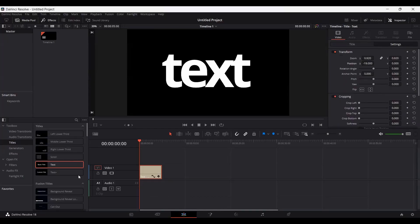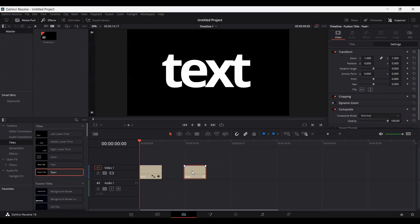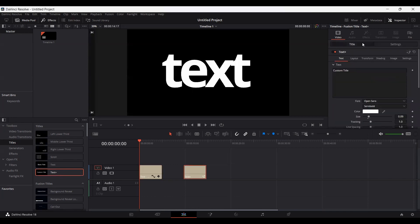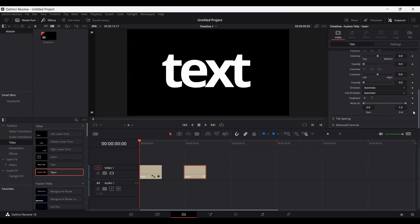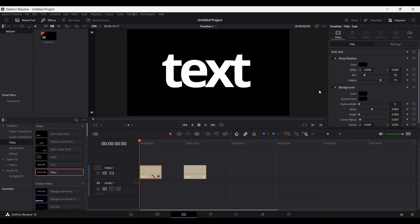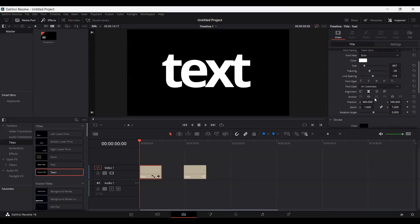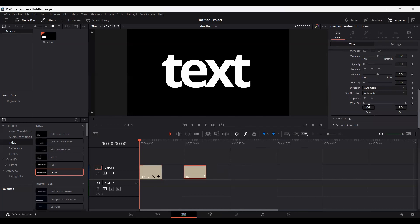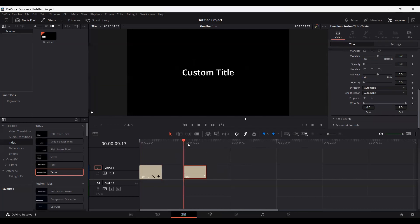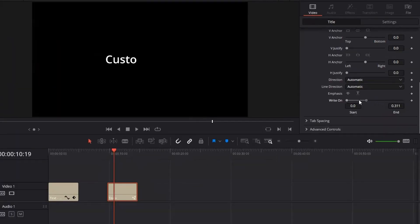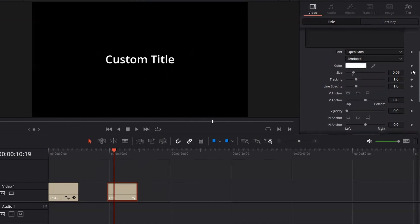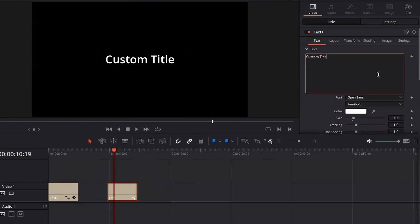Now let's talk about Text Plus. This is a different text — it has almost the same options as you can see if we hover over in the title. But if you click on the basic text and go over here, you'll see that we don't get any option of write-on effect. But if you select Text Plus, you'll see that we have this write-on effect. What this does is it allows us to have a write-on effect like this, as you can see on the screen. You can create keyframes in order to use it.